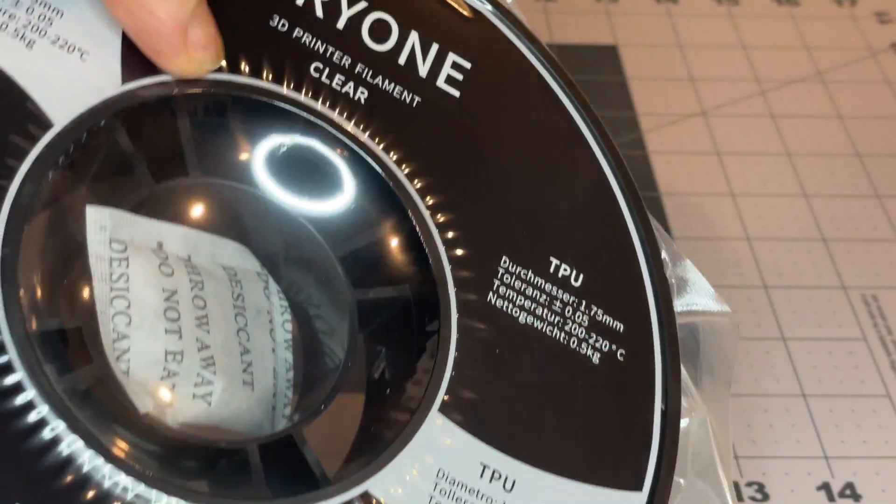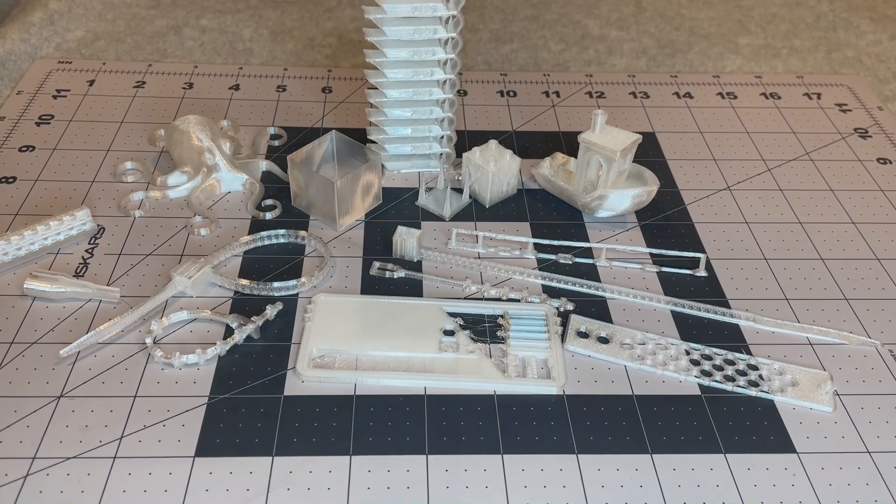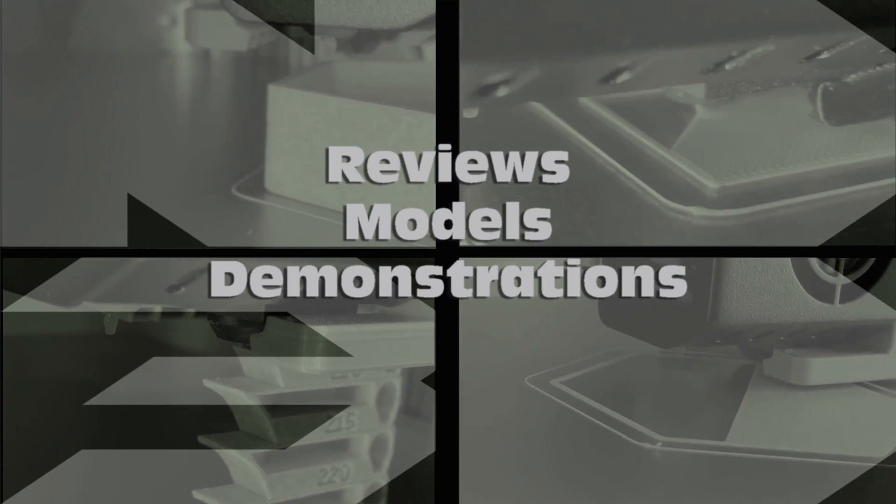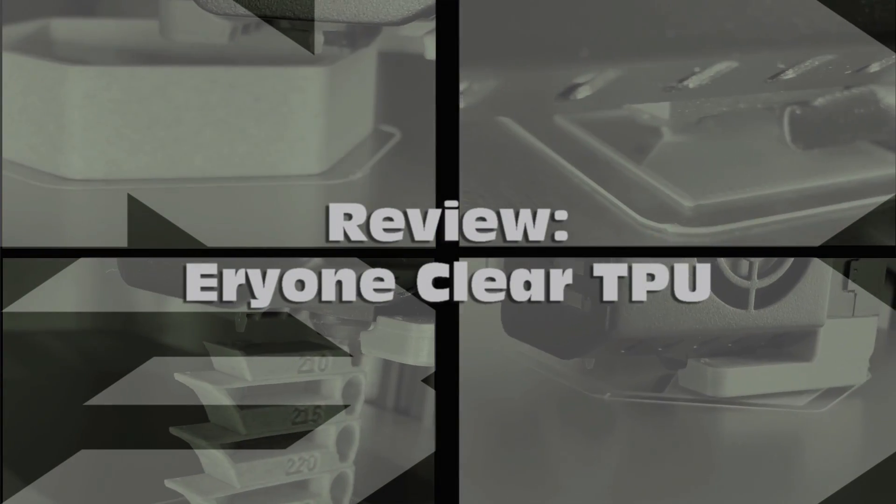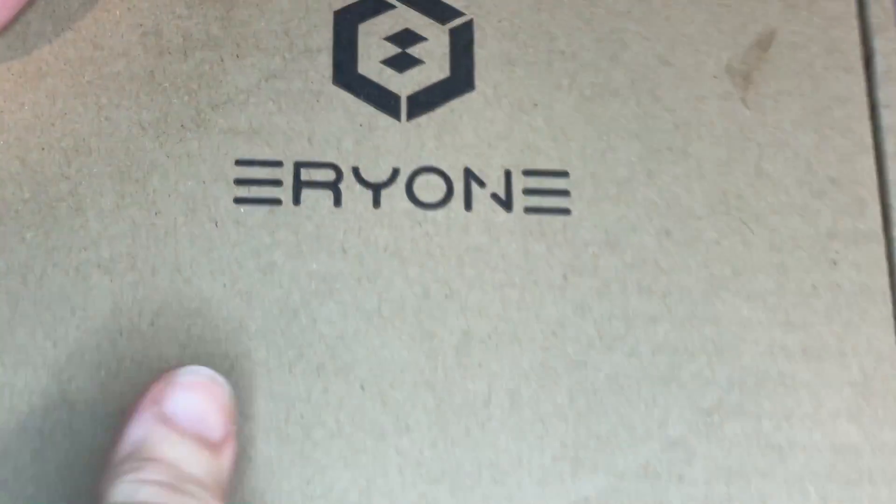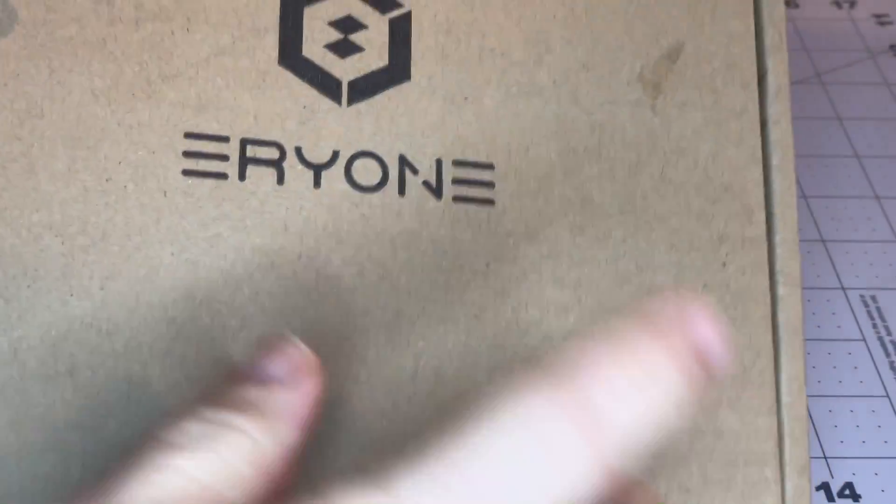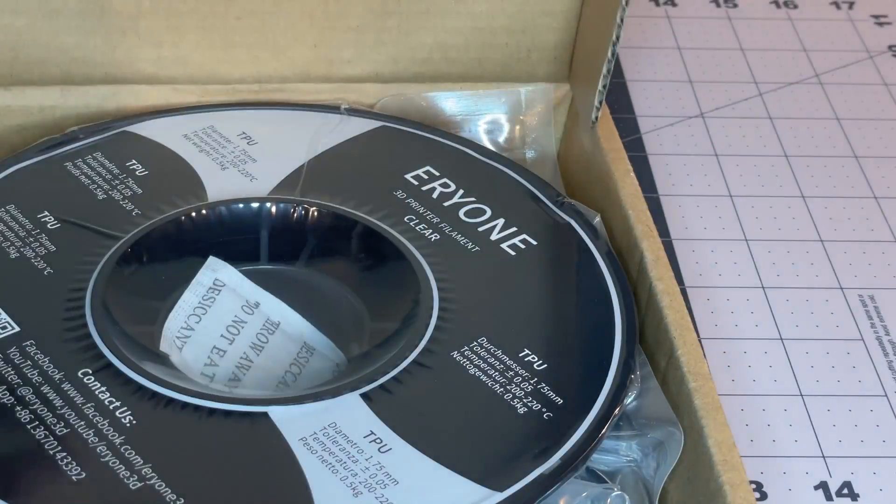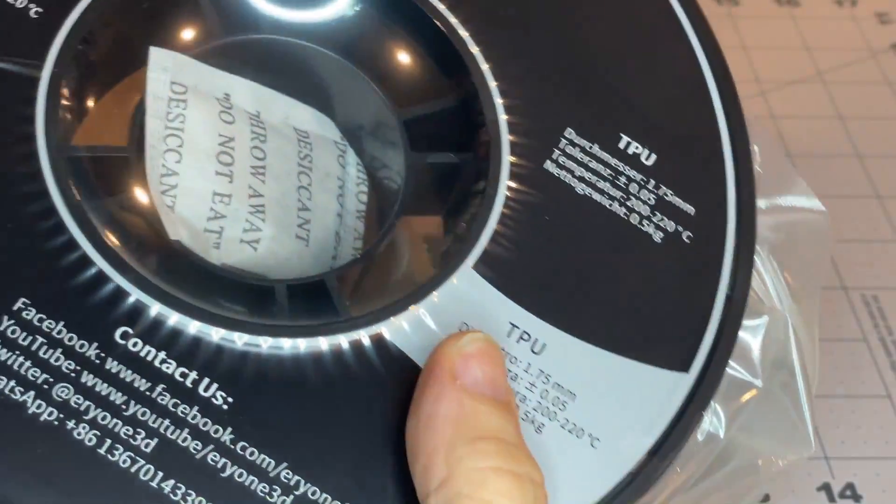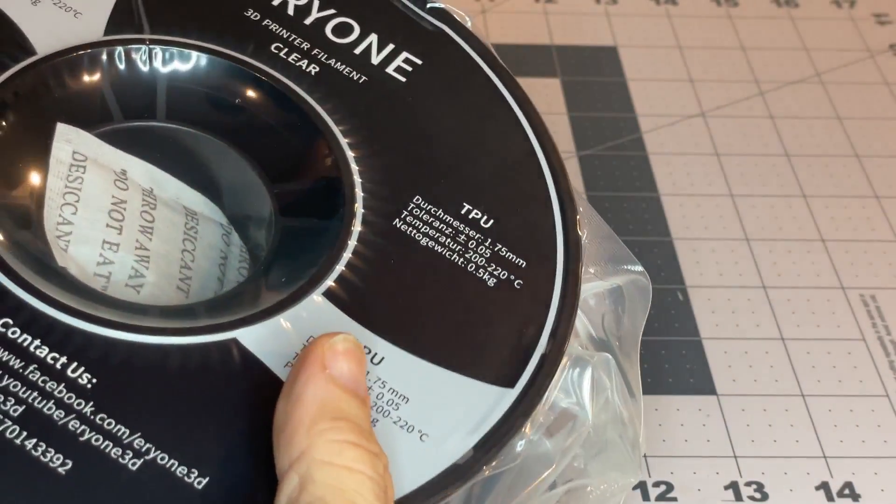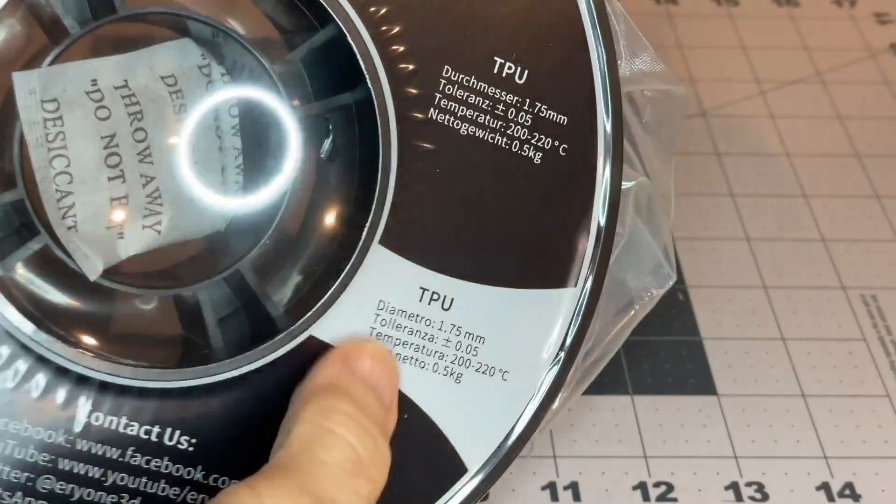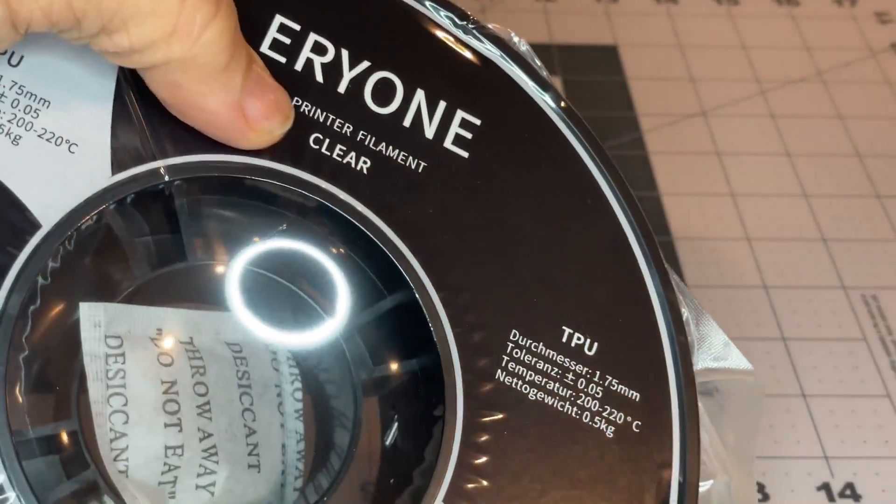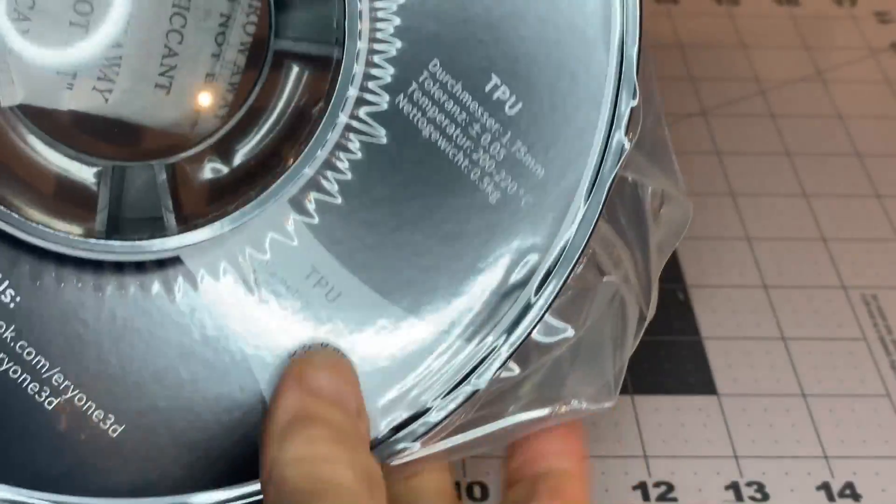Here's a look at my results printing with ARRI-1 clear TPU. I've had this sitting around for a little bit and finally getting around to printing some. Something just kind of different—I've been doing some TPU stuff and saw they had a clear, and I just want to see what it looks like and what I might be able to use it for.